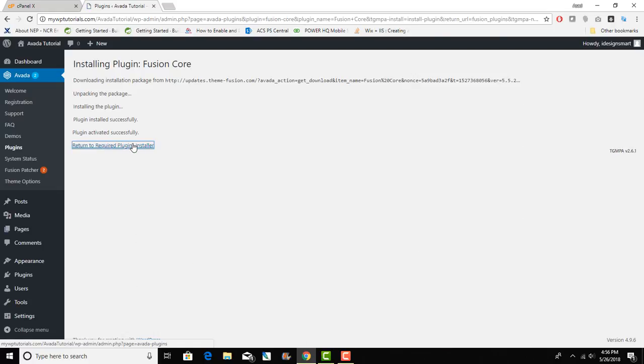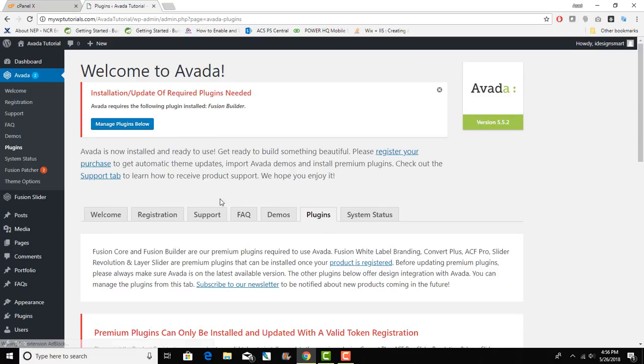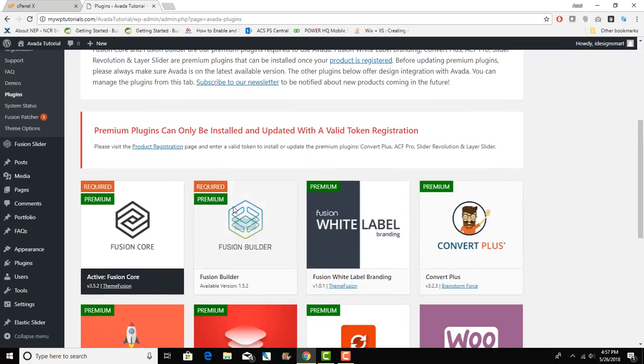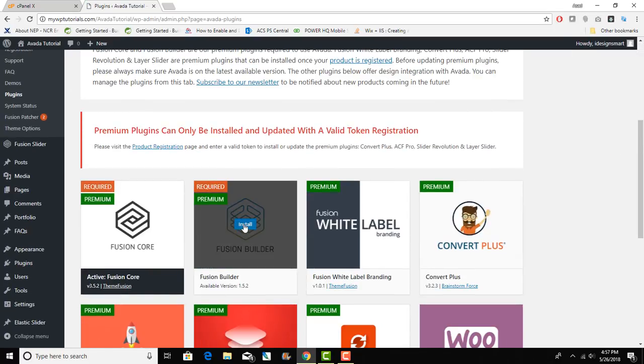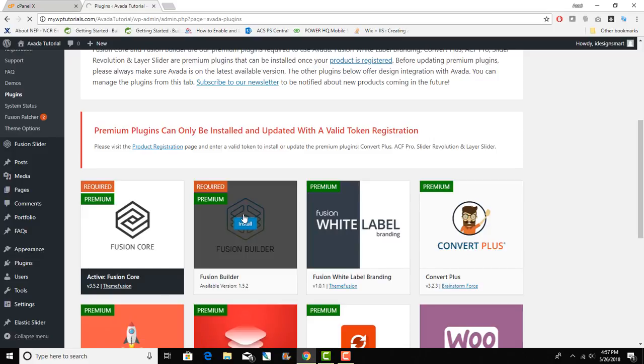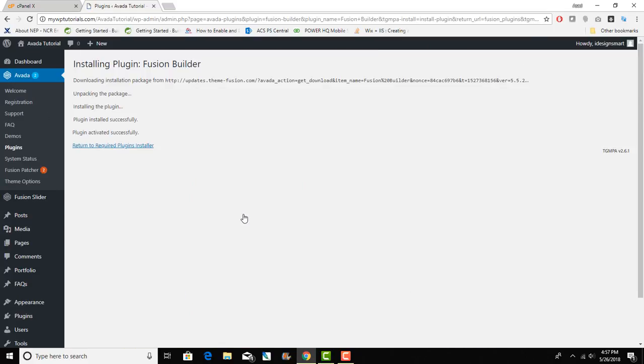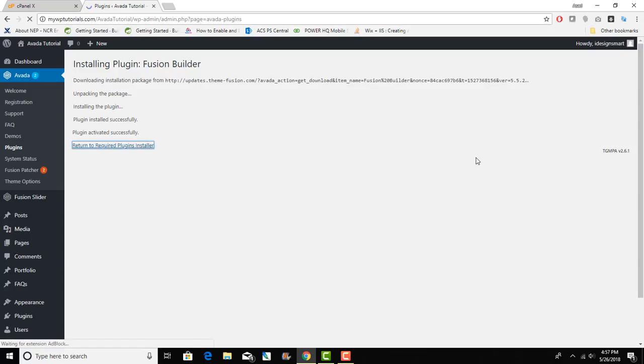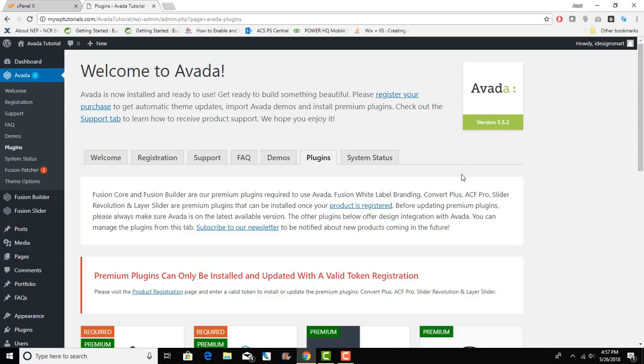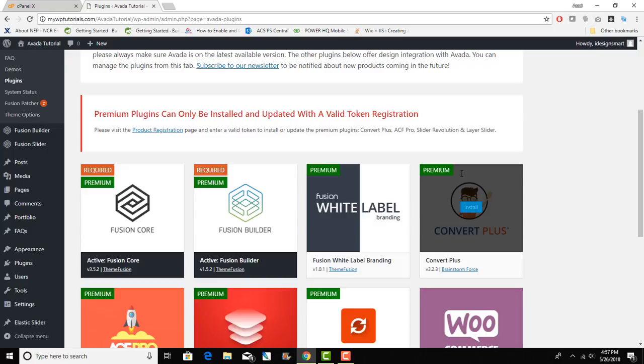Click on back again, Fusion Builder. As you can see Avada comes with a lot of bundled plugins and these plugins are not limited to Fusion Core and Fusion Builder.